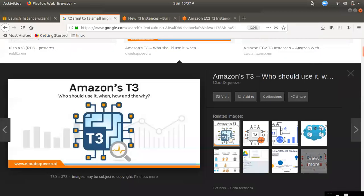Hi friends, welcome to Thamun Cloud Jone YouTube channel. In this video, we will be able to upgrade the D2 and D3 instance to the ECD instance.